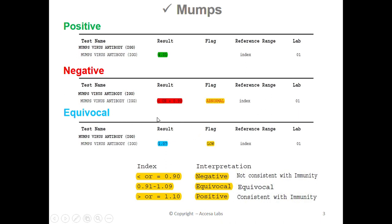Next we'll look at an equivocal result. This sample report has a result of 1.07. You may also notice a low notation. Based on the Quest Diagnostics Result Index shown here, any result between 0.91 and 1.09 is equivocal, which means that the result is neither negative nor positive.